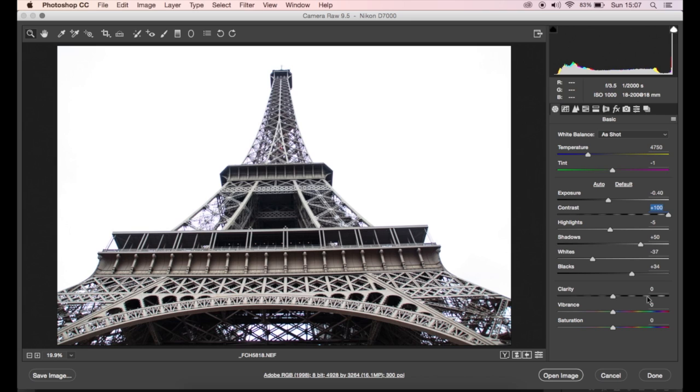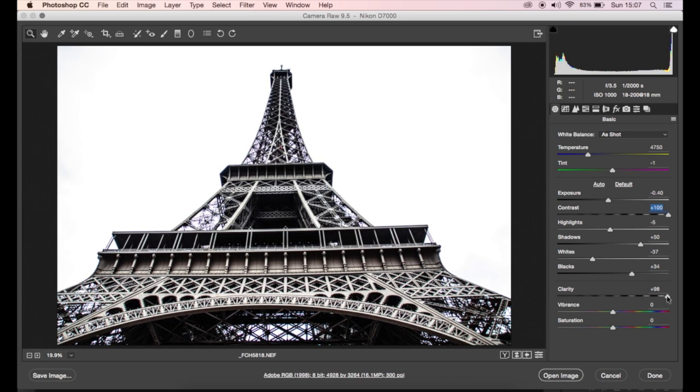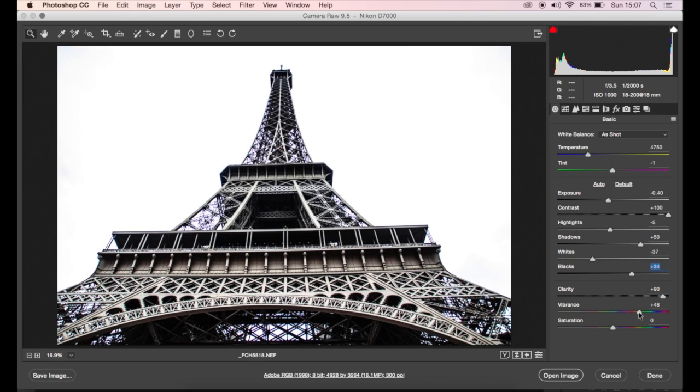And bring up that clarity because it is, like I said, a high contrast image and I want it to be really really powerful against that white background. I'm going to increase the vibrancy a little bit because there are some nice warm tones in there.